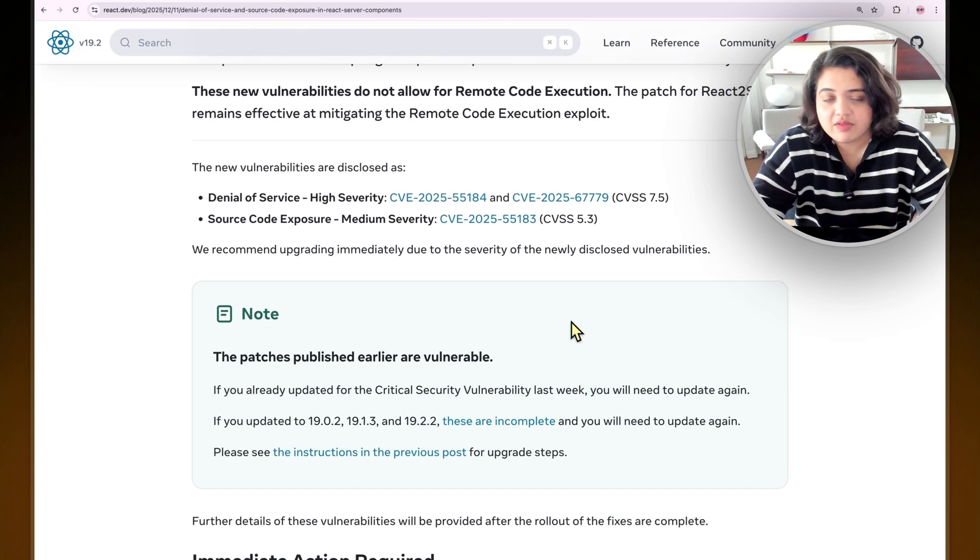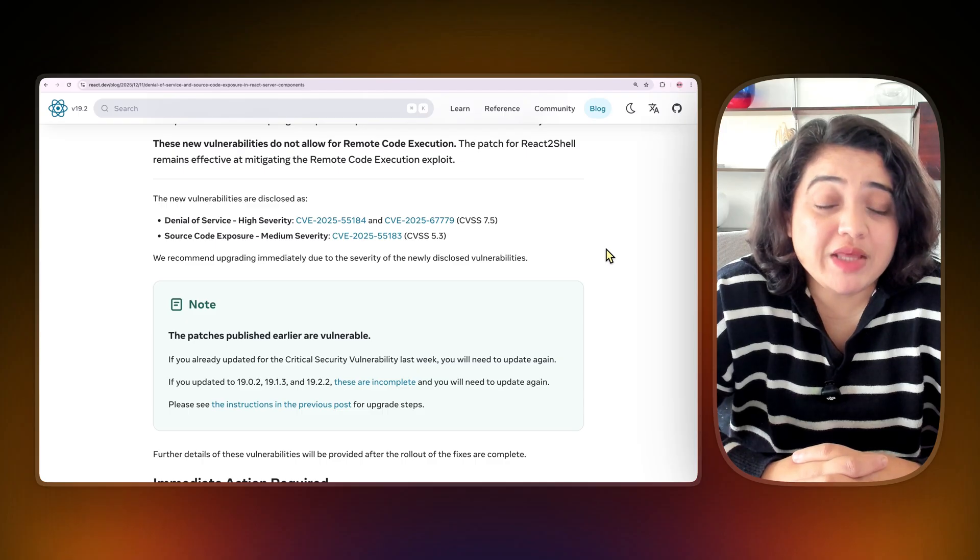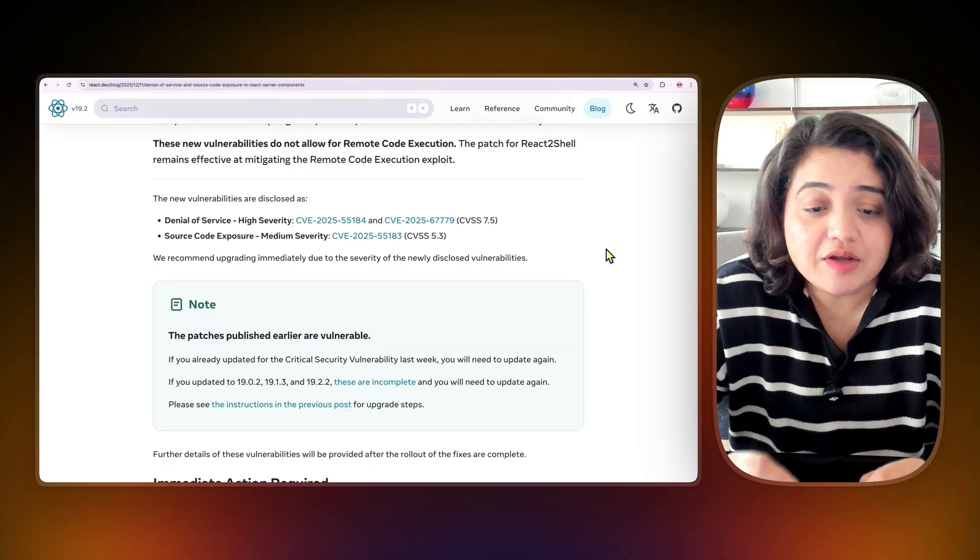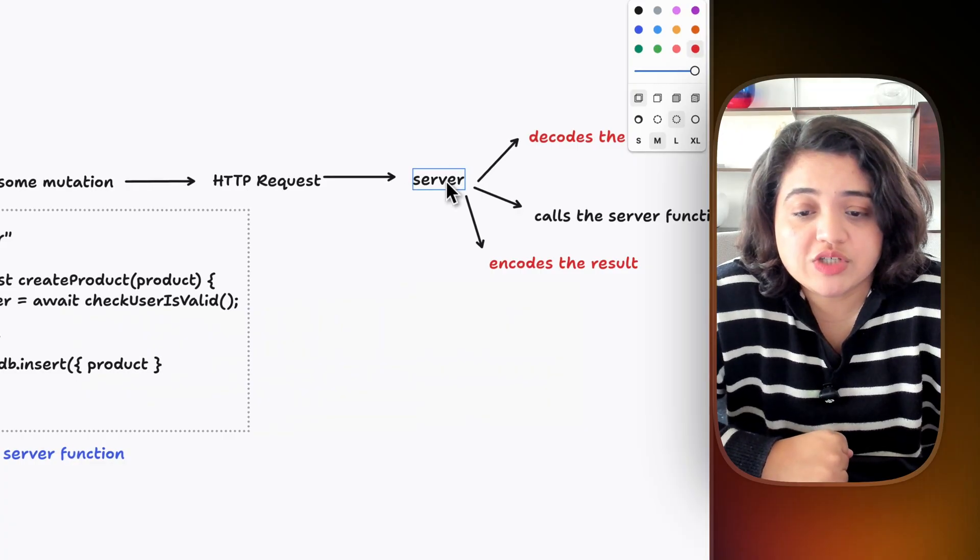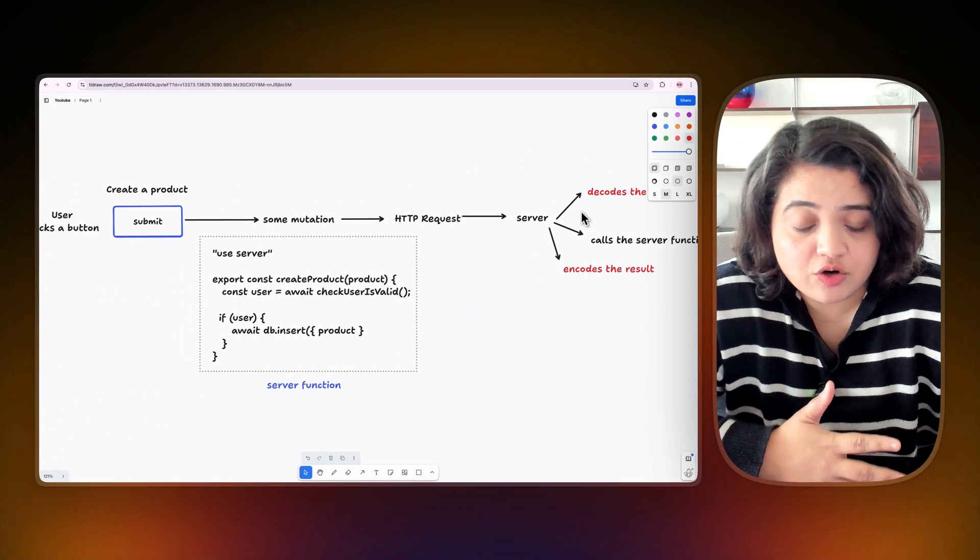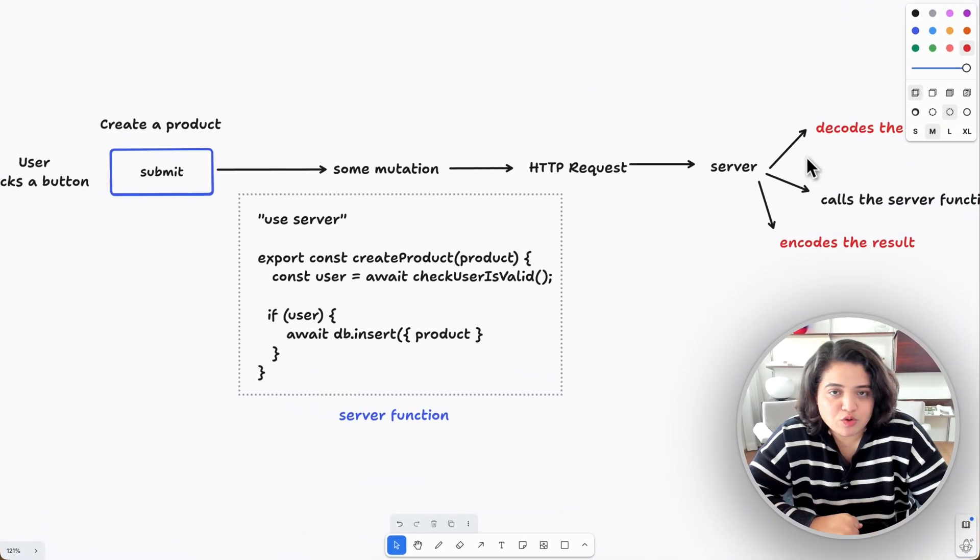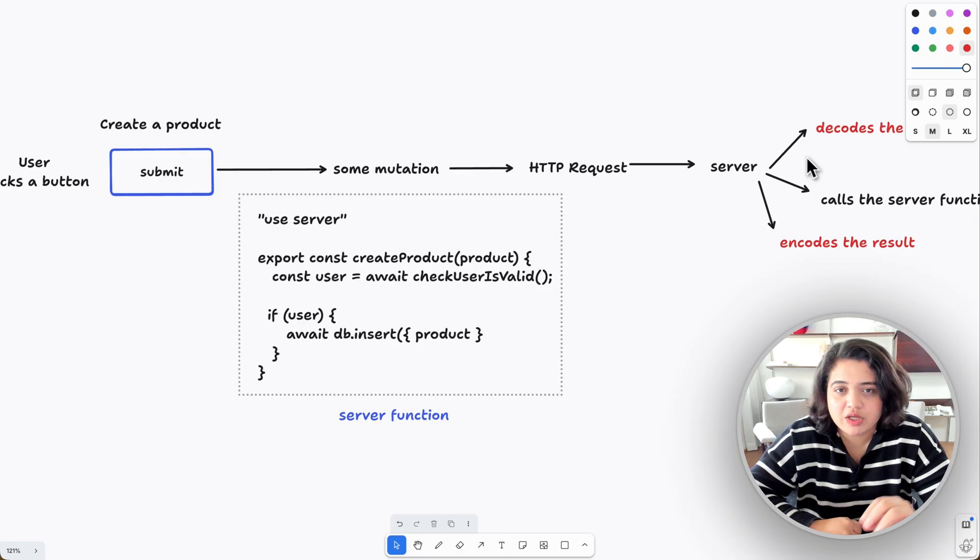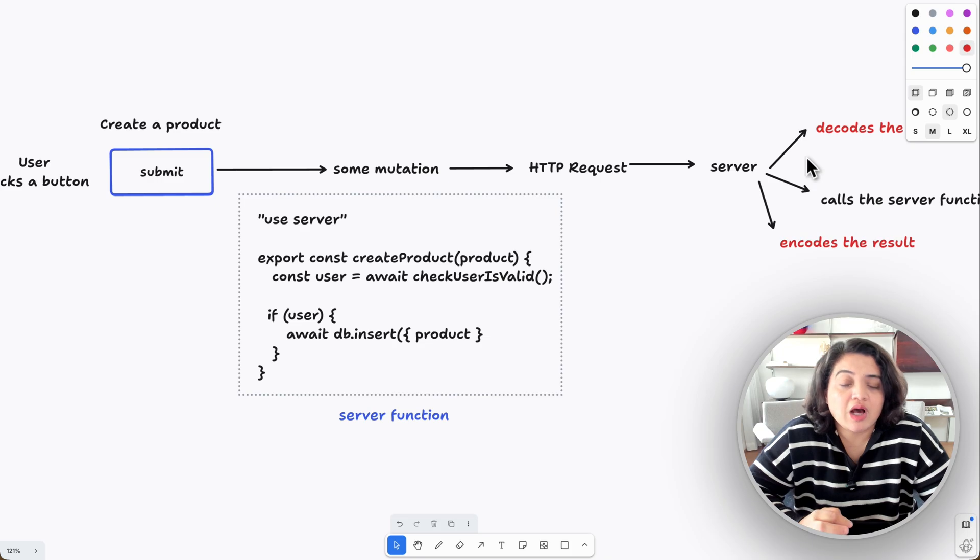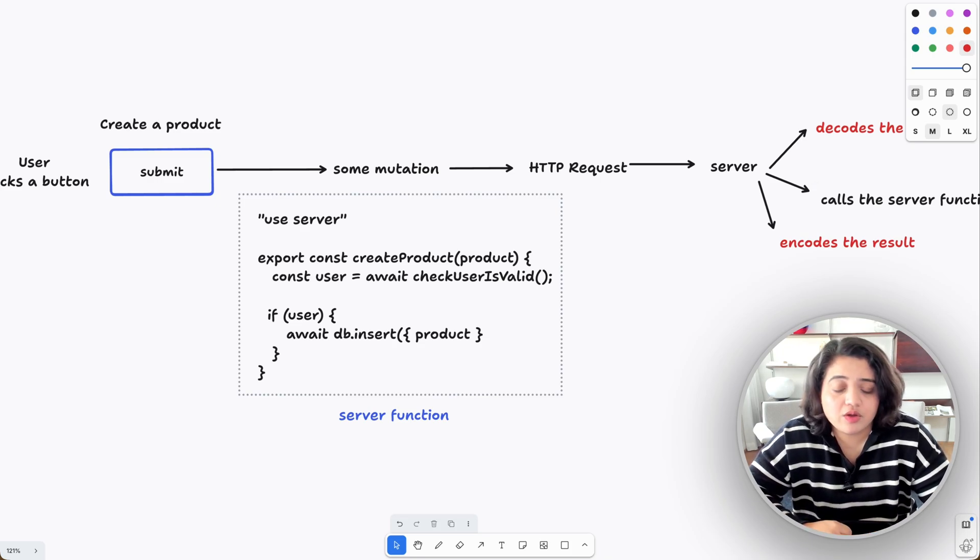So here's what that means: server actions are not just functions—they are public HTTP endpoints. These vulnerabilities lived in the layer that translates HTTP code into JavaScript code. The translation layer is what broke, not your specific code. However, if you have followed best security practices such as not exposing your environment variables or hard-coding it, putting your API key in your code and all of that, then obviously you won't be exposed. But if you did do that, then this is definitely really important for you to upgrade.